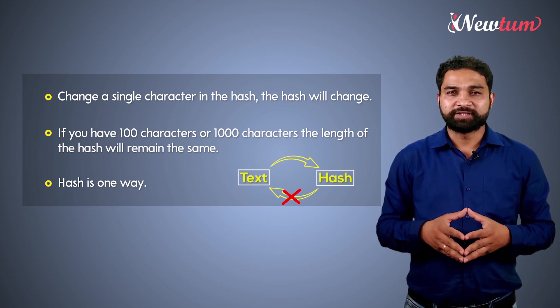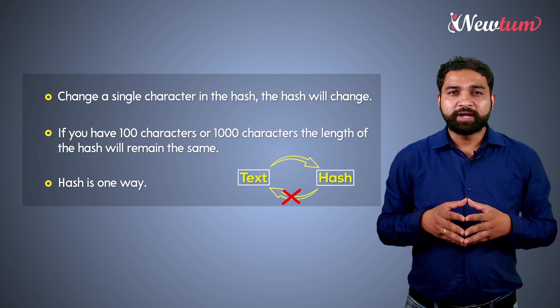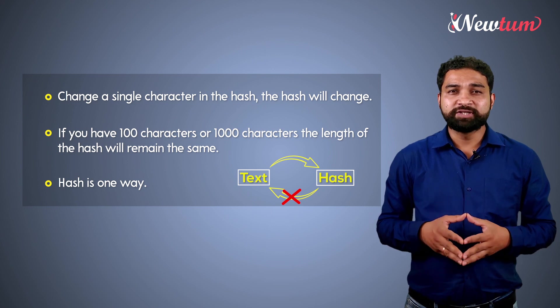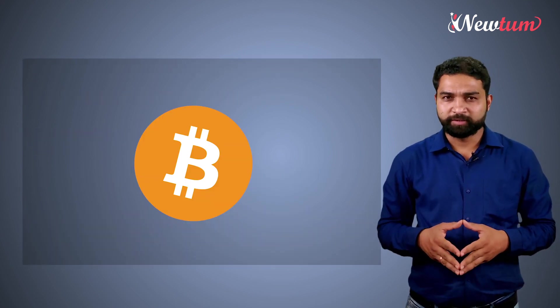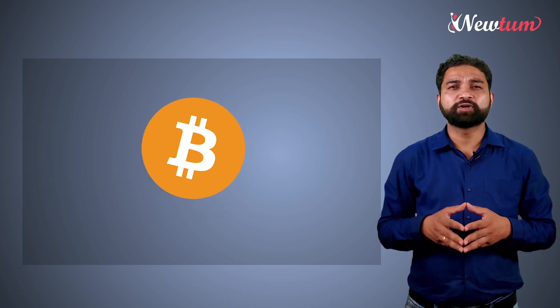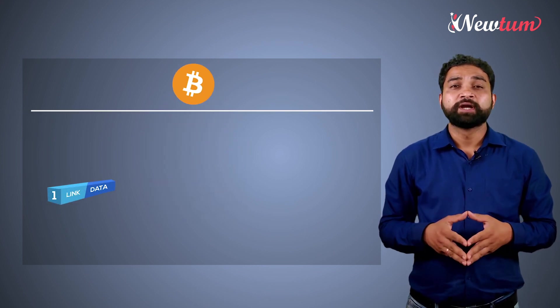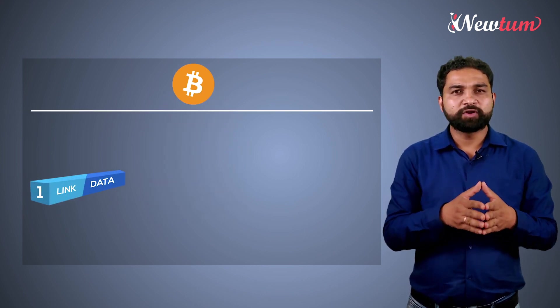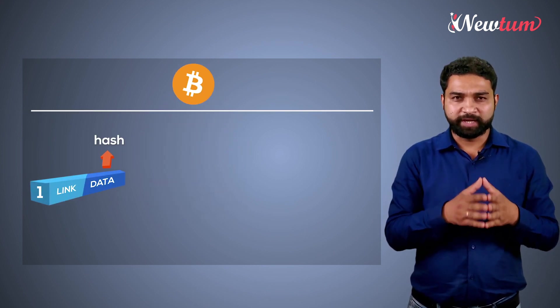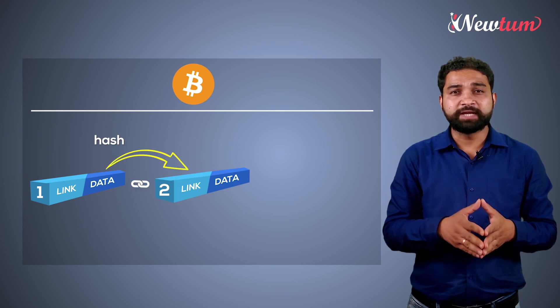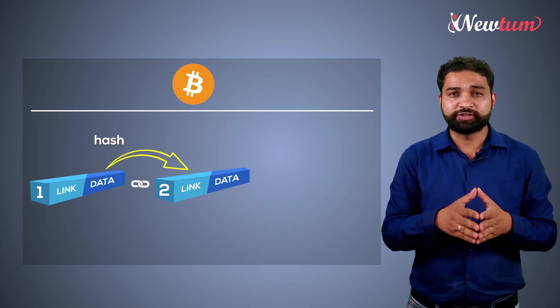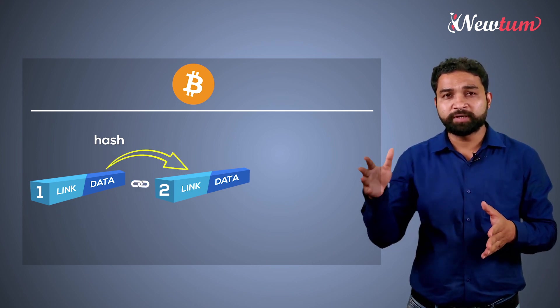Well, you have understood the hashing and now let's see how it helps in blockchain. When you do some transaction in Bitcoin or any other blockchain network, the data of block number 1 is hashed and it's added in the link section of block number 2.